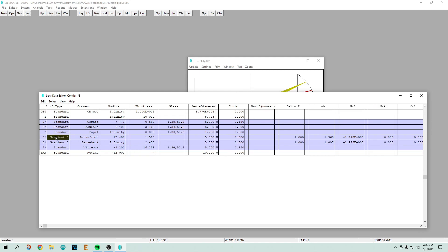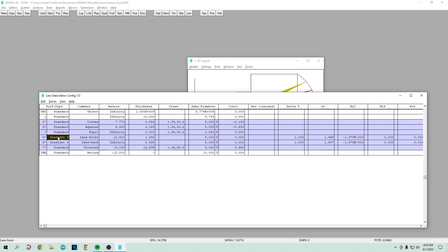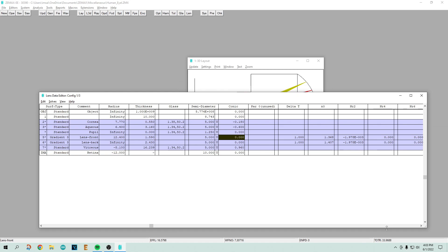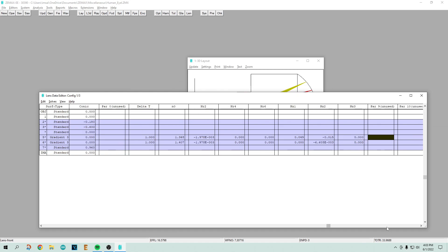If you notice what happened to the index of refraction, it's gone. It says gradient here at the very beginning. These were standard surfaces, this is a gradient surface. Gradient surfaces say that the index of refraction is not constant in that lens, it actually varies with all of these numbers back here.